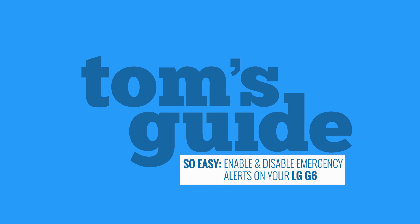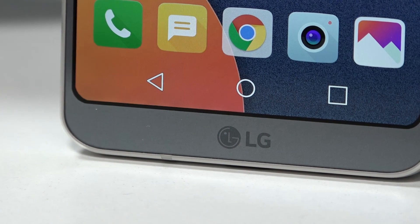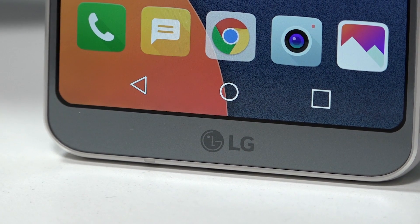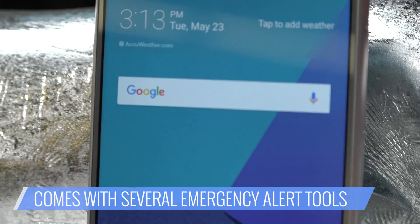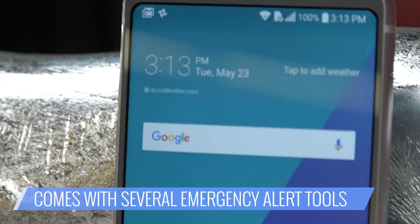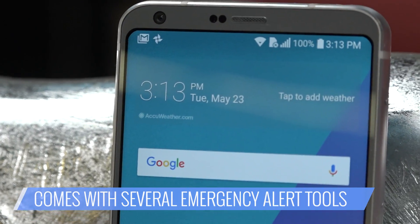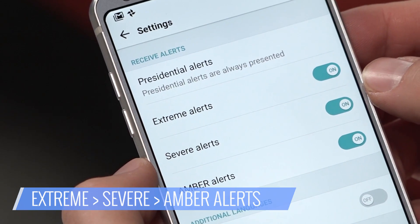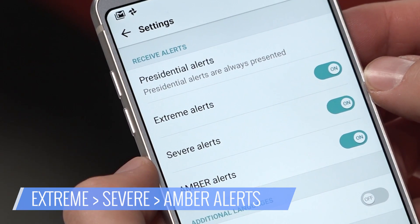Enabling and disabling emergency alerts on the LG G6 — it's really so easy. Like other Android phones, the LG G6 includes several emergency alert tools to ensure that you're in the know whenever disaster strikes. There are three, including extreme, severe, and amber alerts.